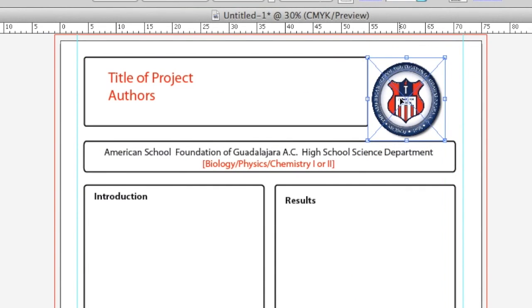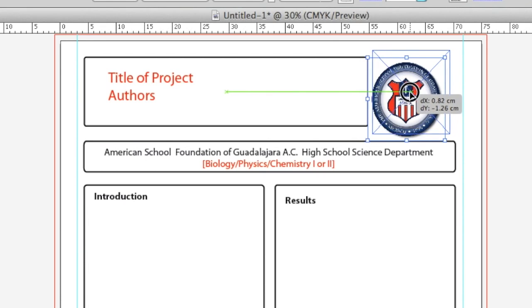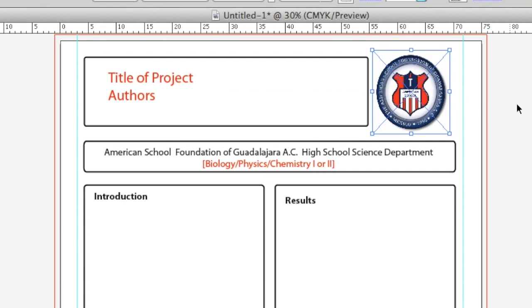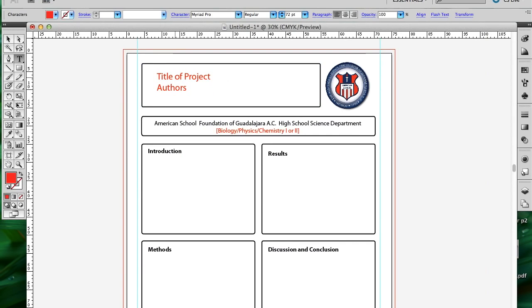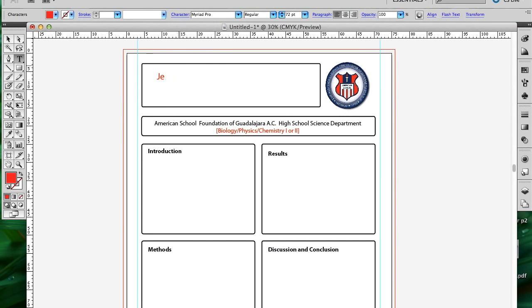Then you'll use the same strategy to add the Science Fair logo and any other images that you would like to use. Then it's very simple. You can just edit the text fields that are here.